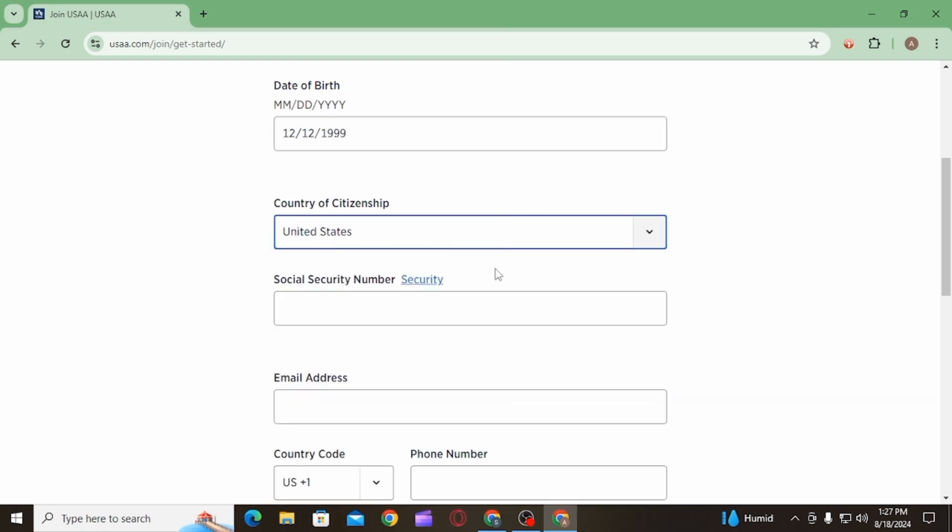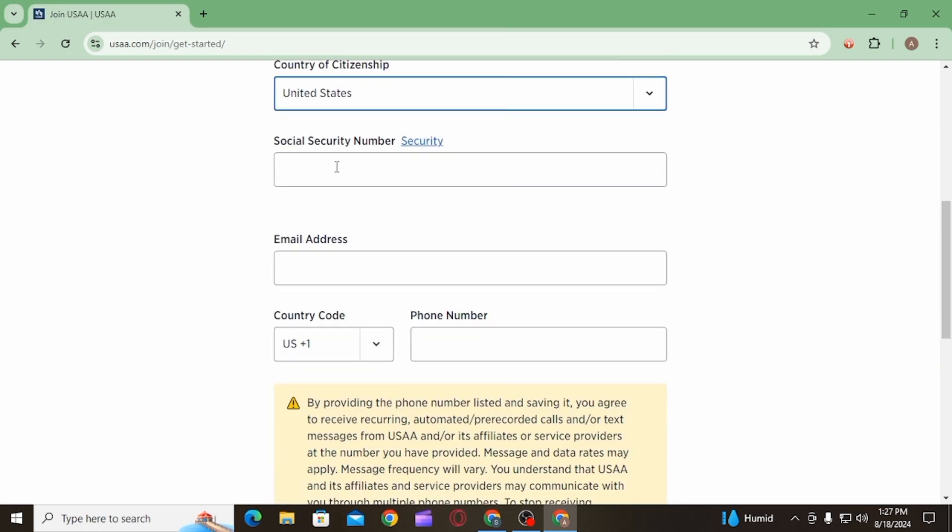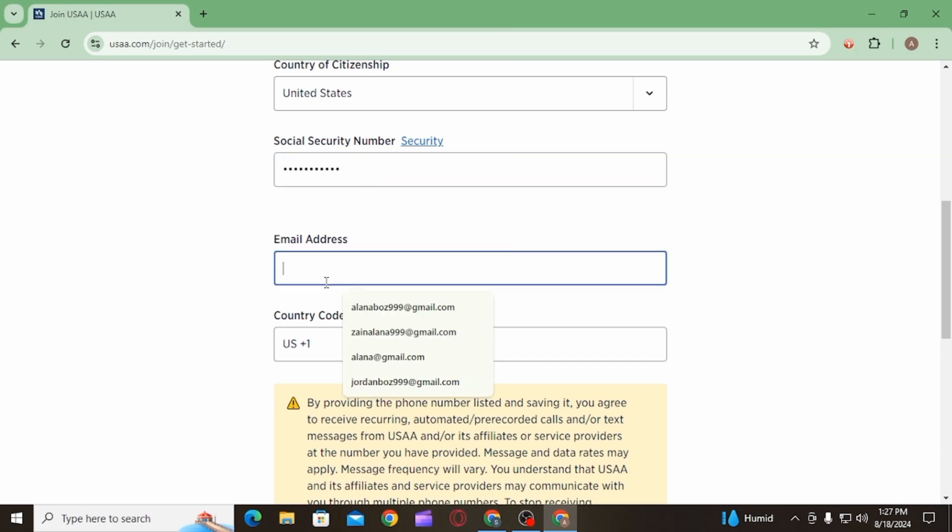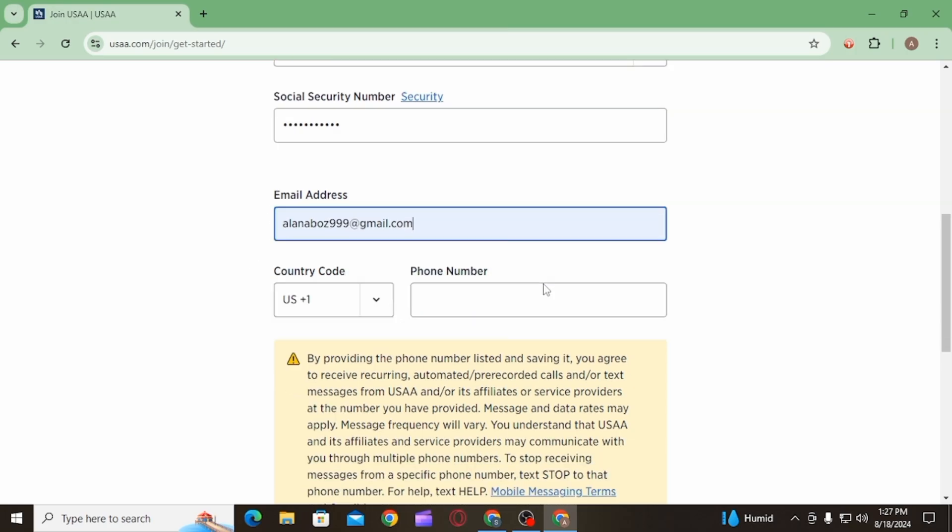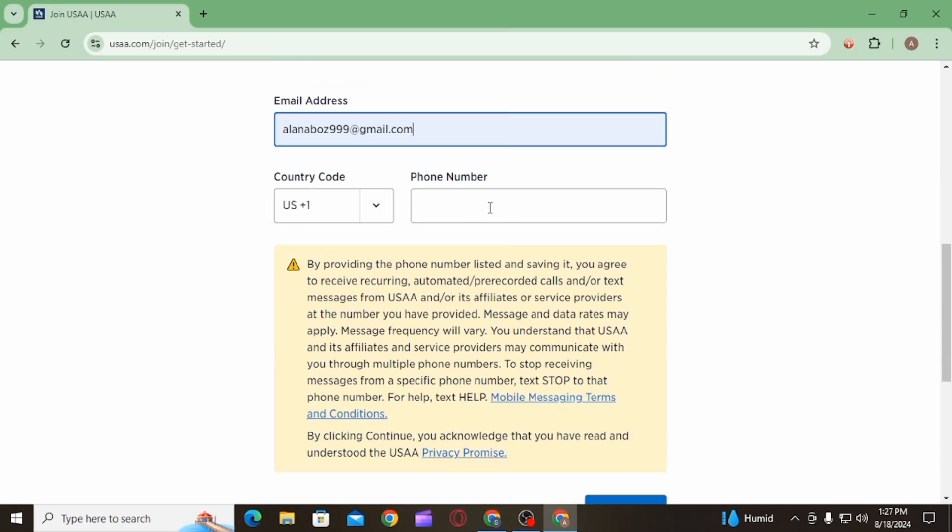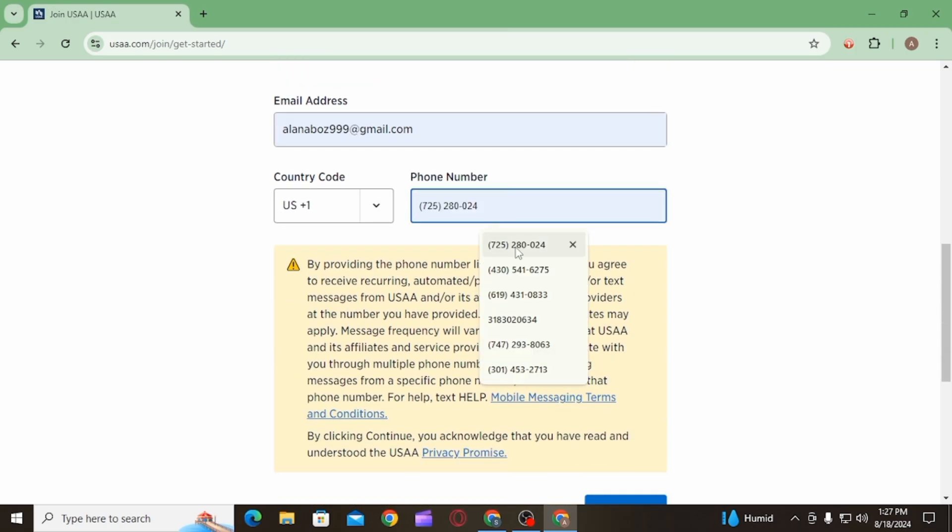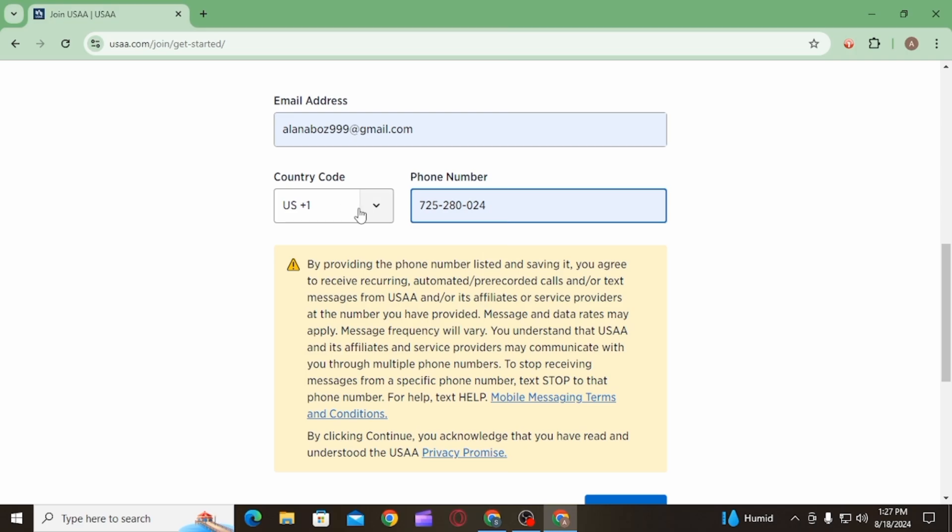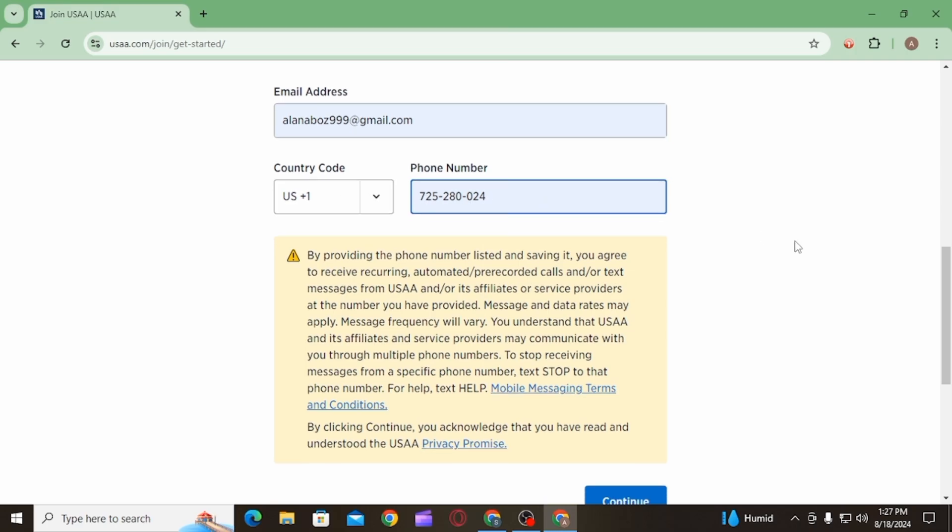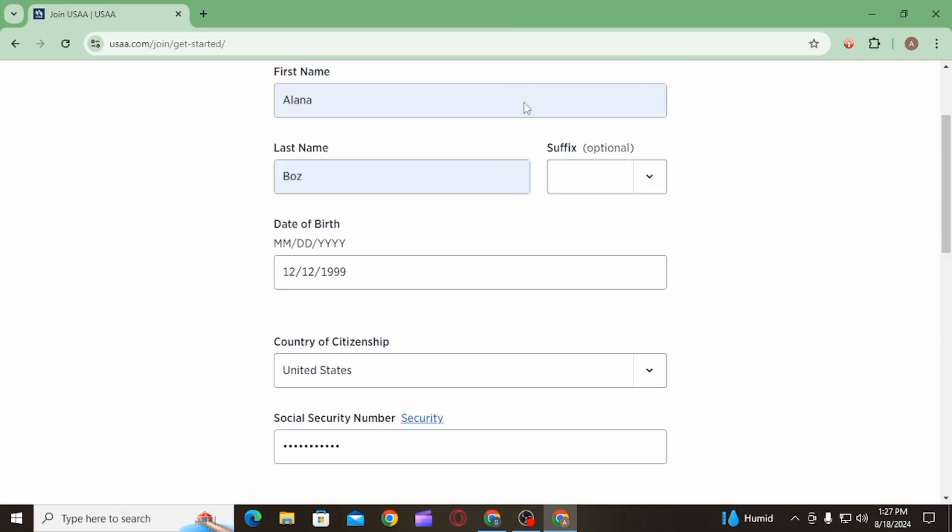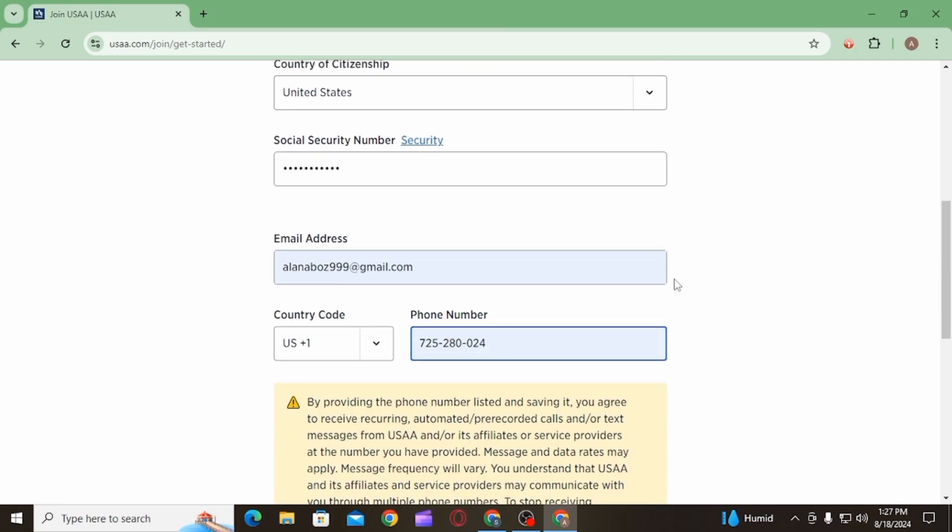Then enter your social security number. After that, type in your email. Now you will have to enter your phone number. Make sure to select the country code first, then you want to click on the continue option after entering all the details.